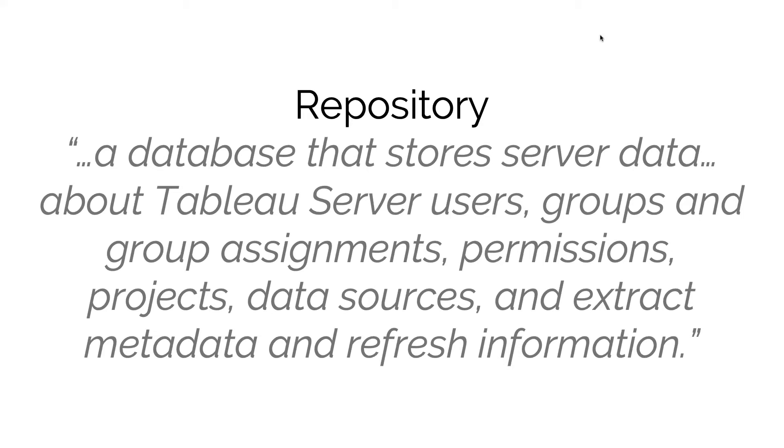So if you actually ever construct a dashboard and you open that dashboard in a text editor, what you'll actually see is a lot of XML code which contains the definition for the workbook, and that is all held in the repository.